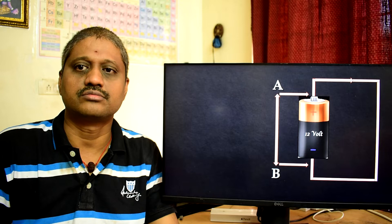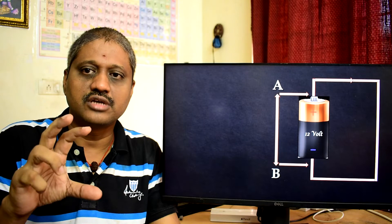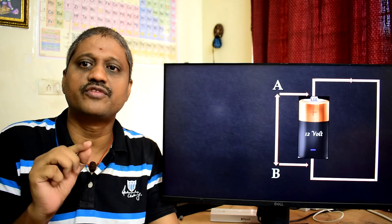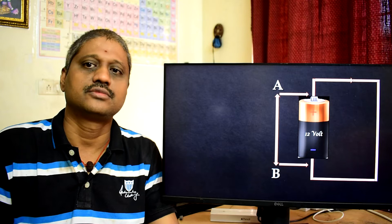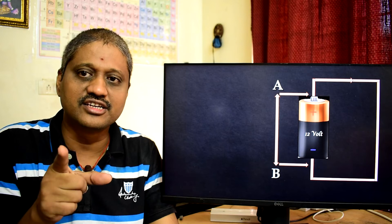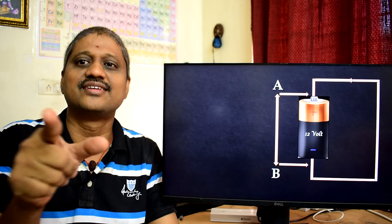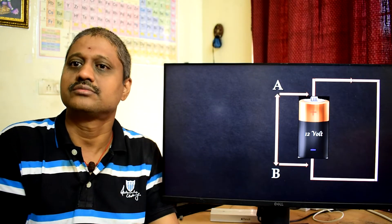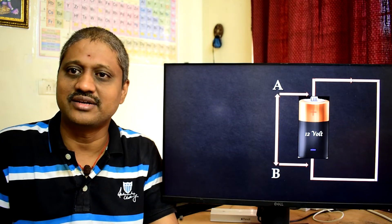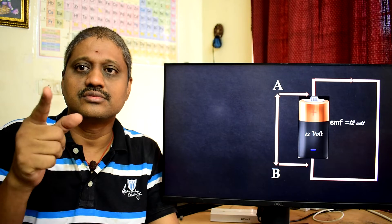Consider a battery that is short-circuited — just connected with a plain wire. Still, the battery has an EMF of 12 volts, meaning it converts 12 joules of energy per coulomb of positive charge. But the potential difference between the terminals of the battery is zero. So potential difference is different from EMF.